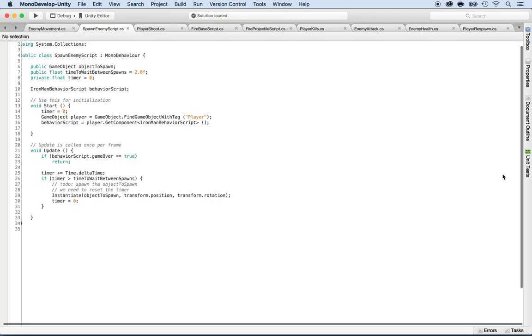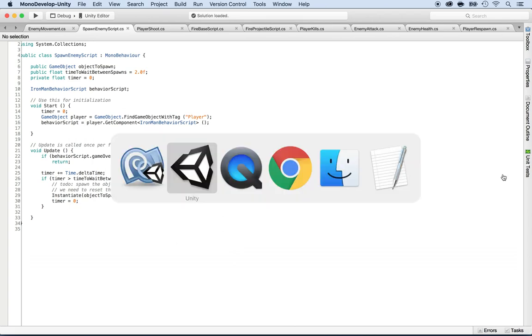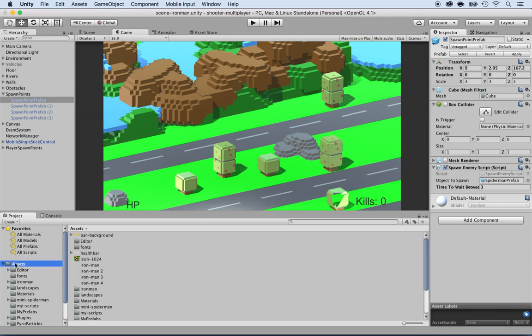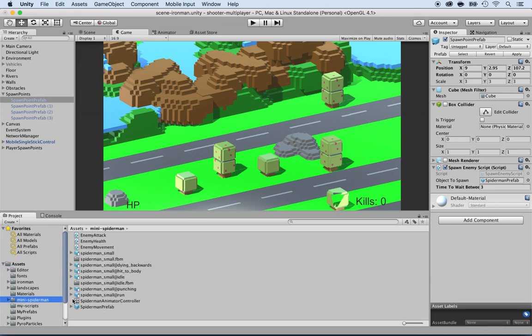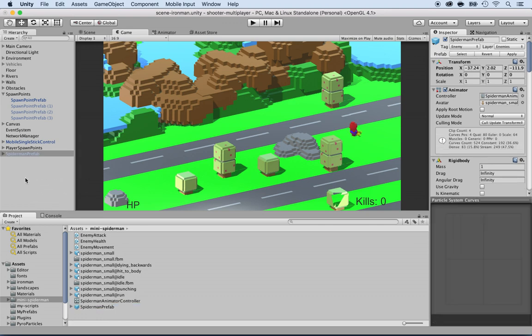But before we even get there, we need to make sure that the Spider-Man prefab is ready for networking. So select the Spider-Man character. Look inside of the mini Spider-Man. You see the Spider-Man prefab. Drag and drop it inside of your hierarchy. The reason why we're doing this is that we want to also synchronize the animator. So let's go ahead and work on that.